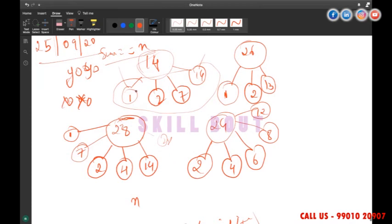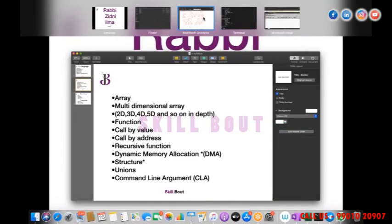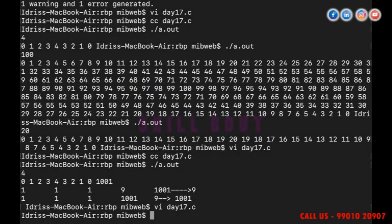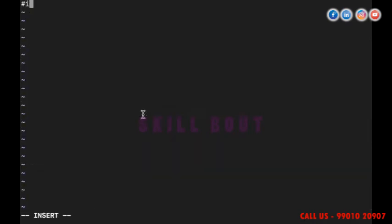Today's main topic is macros, so I want to finish macros. But let me quickly write this program first. I'll open file day17_18.c and start with include stdio.h and int main.